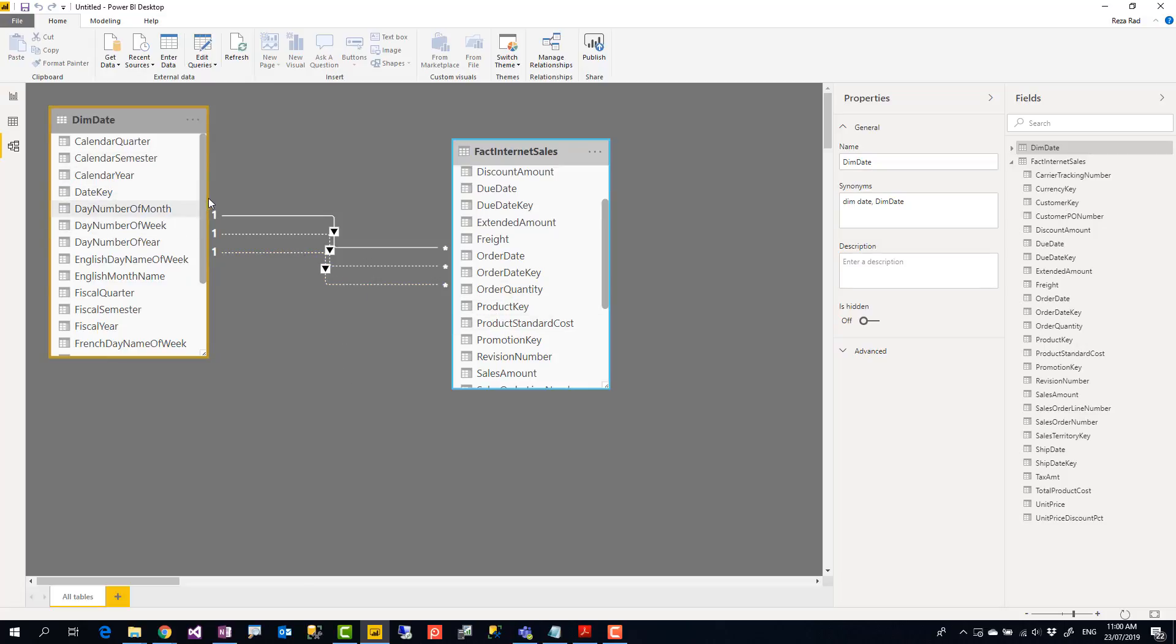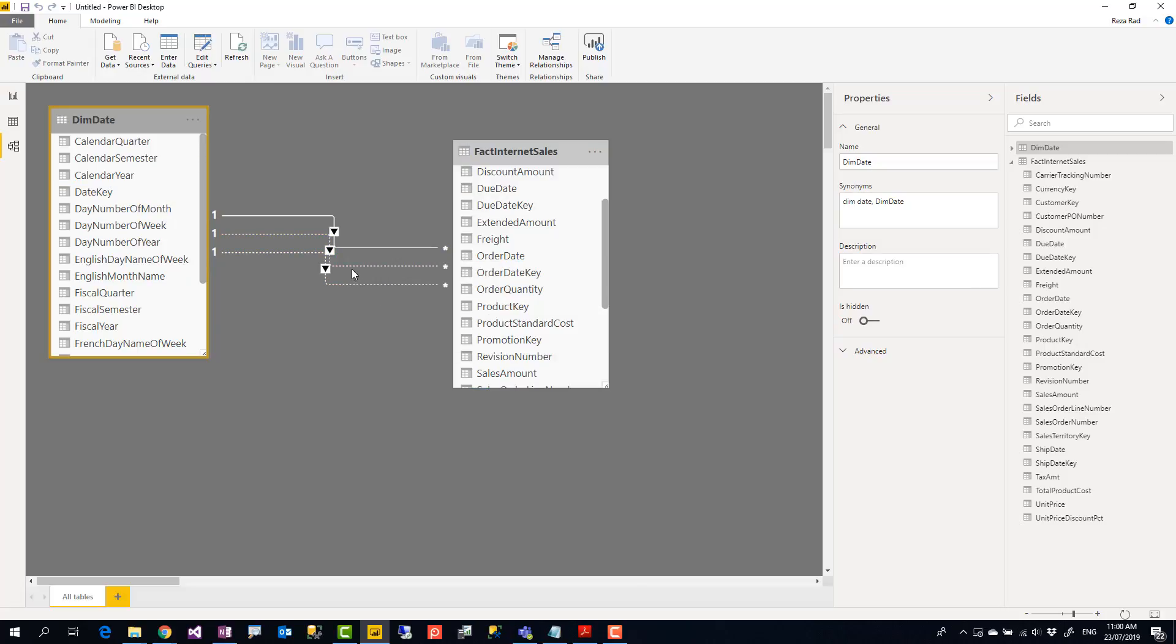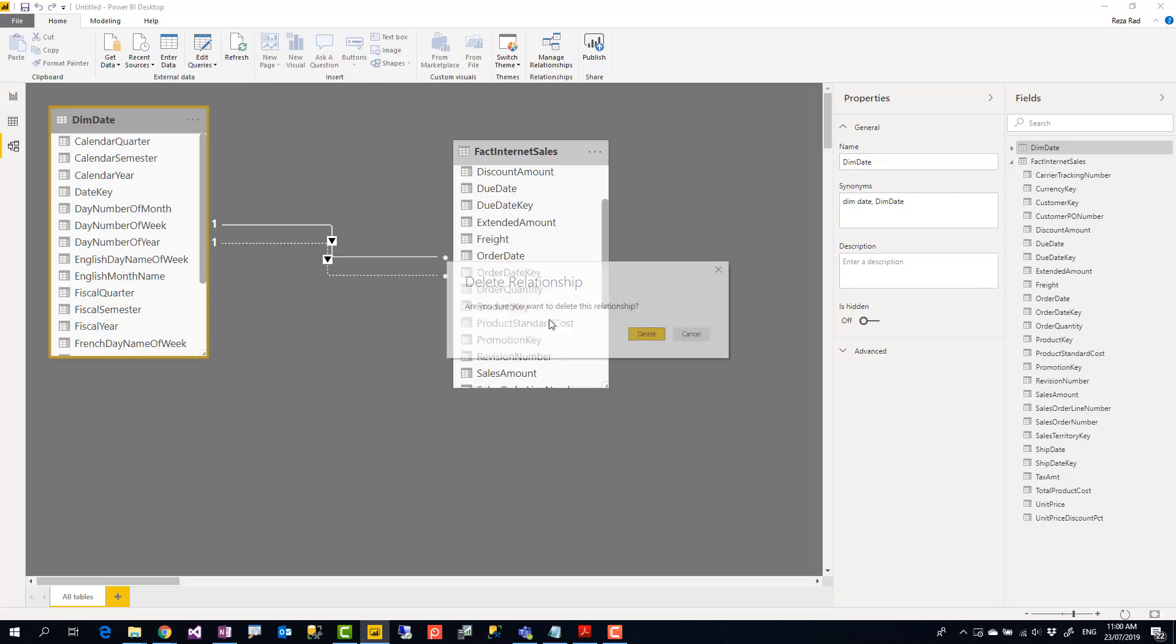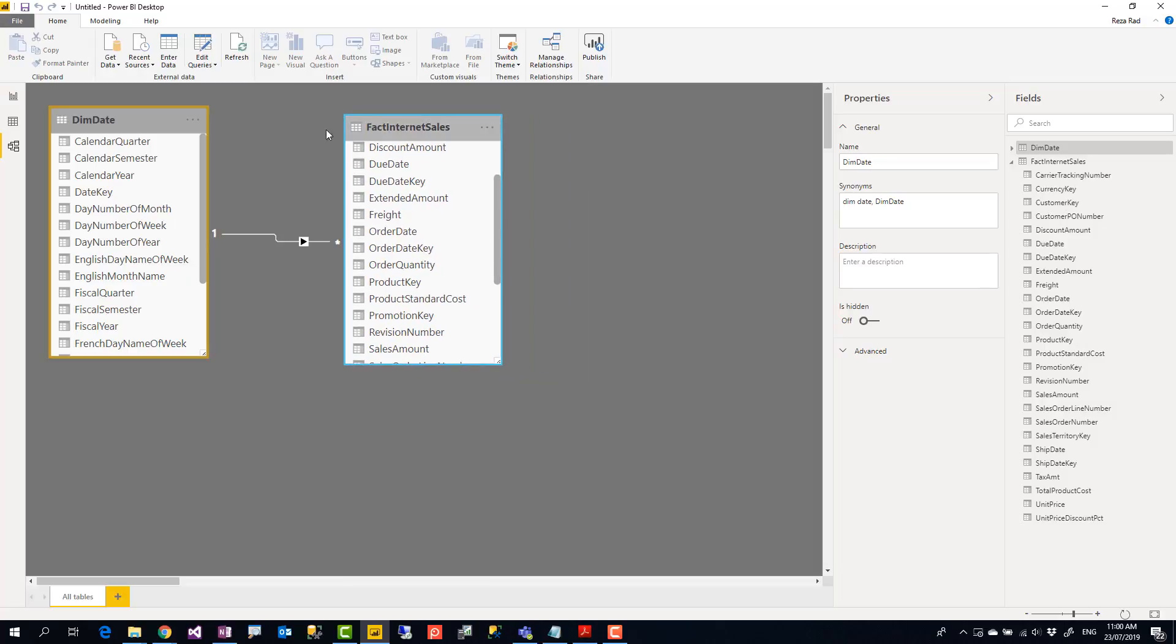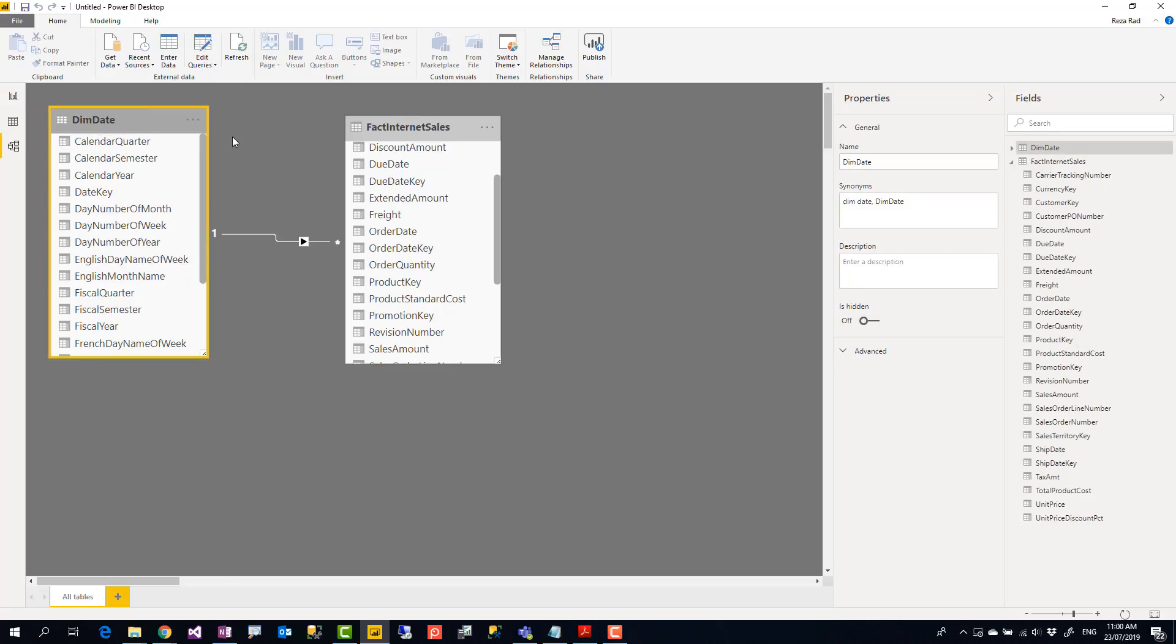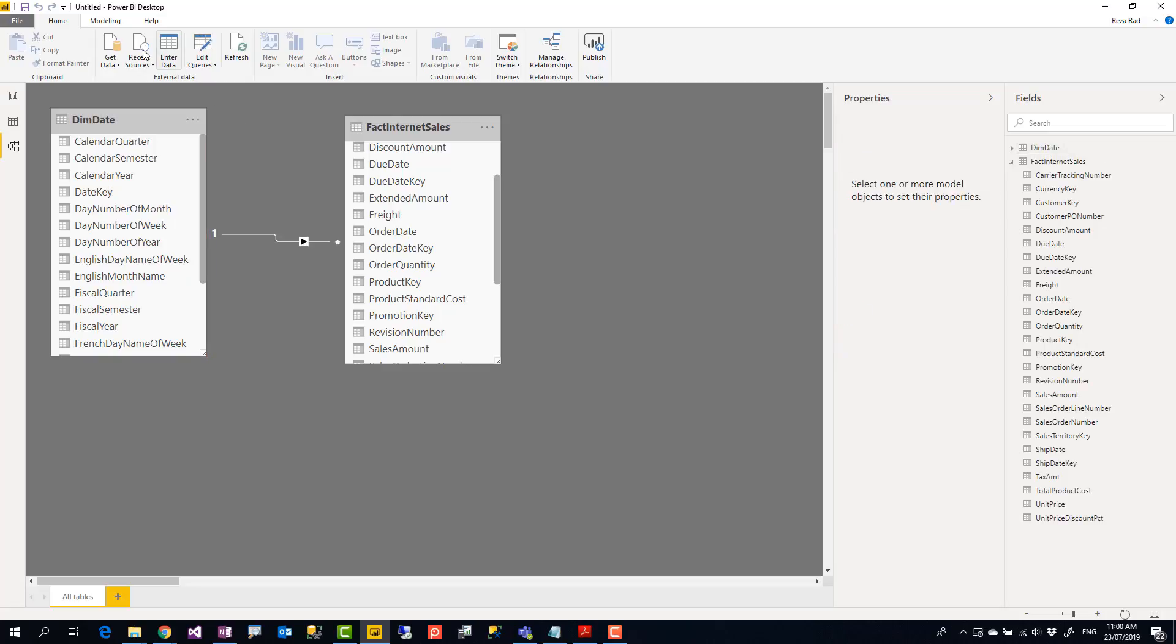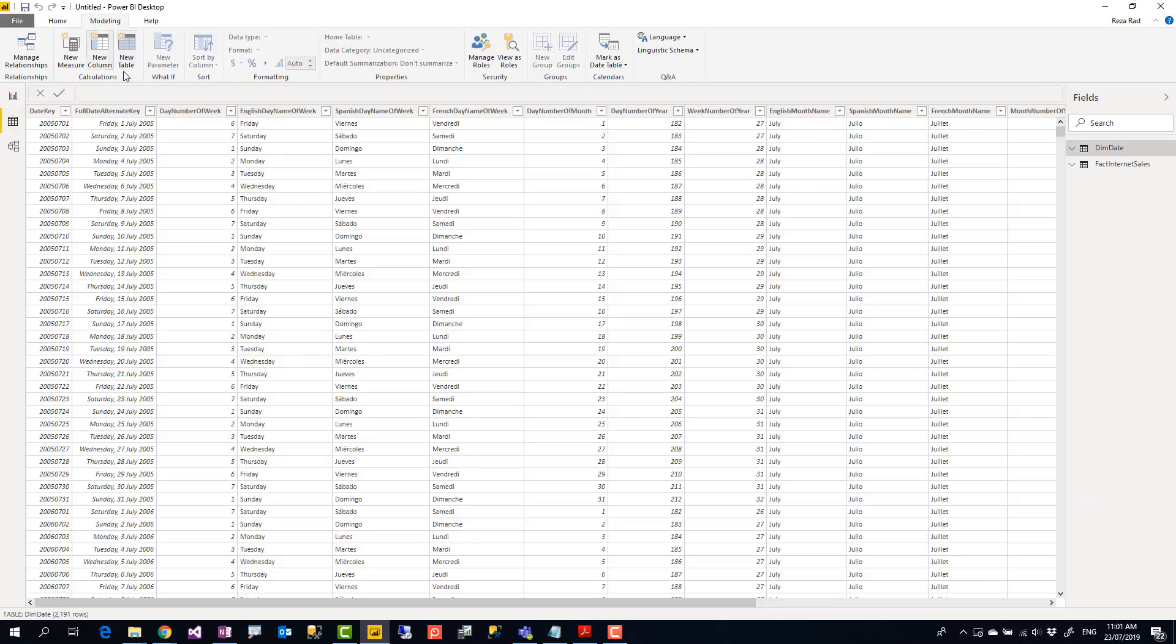So how we do that process? I'm going to first delete this inactive relationships because I'm not going to use those. Now I'm going to create copies or clones of this date table. The way that you can create those copies is different places. If you are getting this from database you can create multiple views from that database. In edit queries in Power Query you can create references from that.